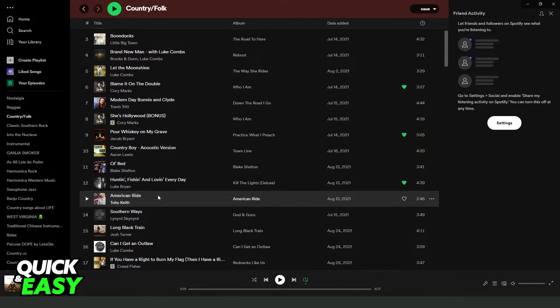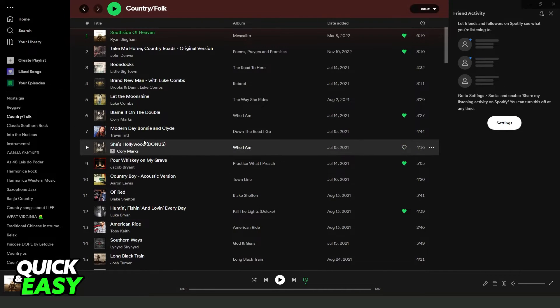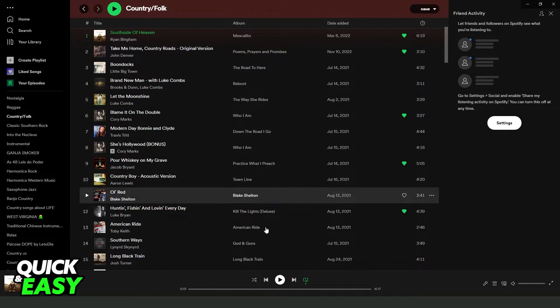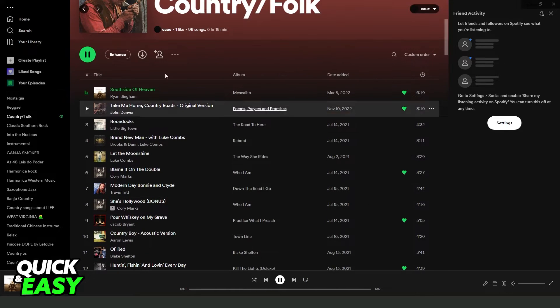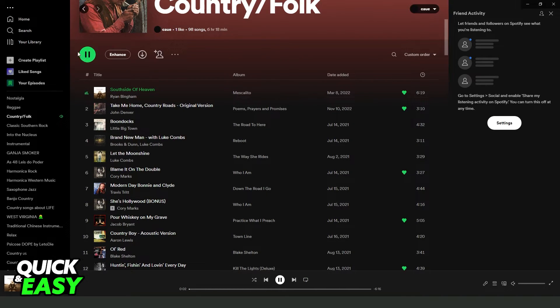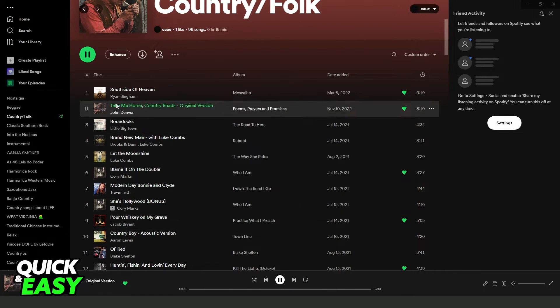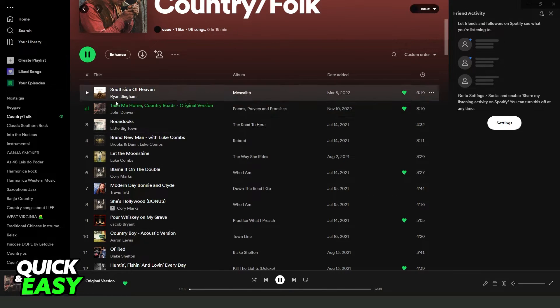Now if you want to make a playlist play continuously, you turn off this option and just click to play a playlist. When a song ends, another song will continue to play.